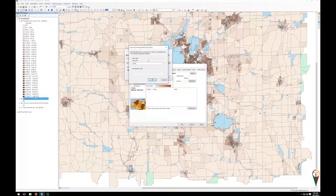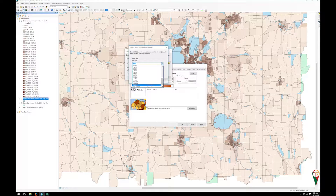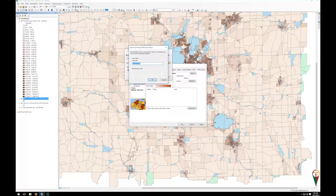Now it wants to know what field. If you had your fields named the exact same it shouldn't give you this option, but if you don't — in this case there was an error putting in pop den square mile — I can just select that field and click OK.